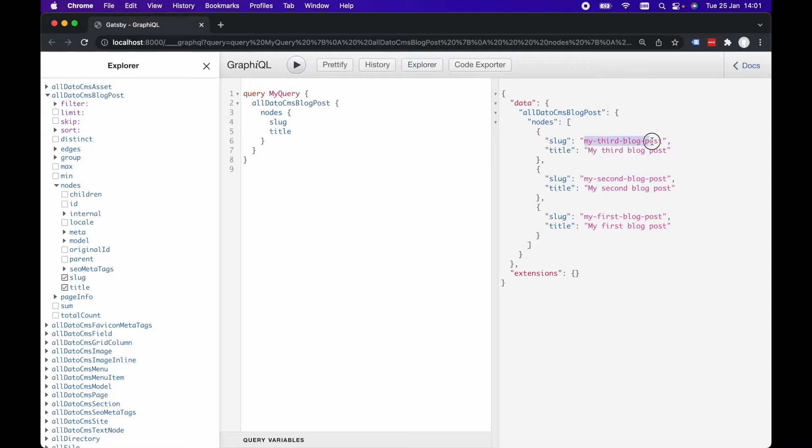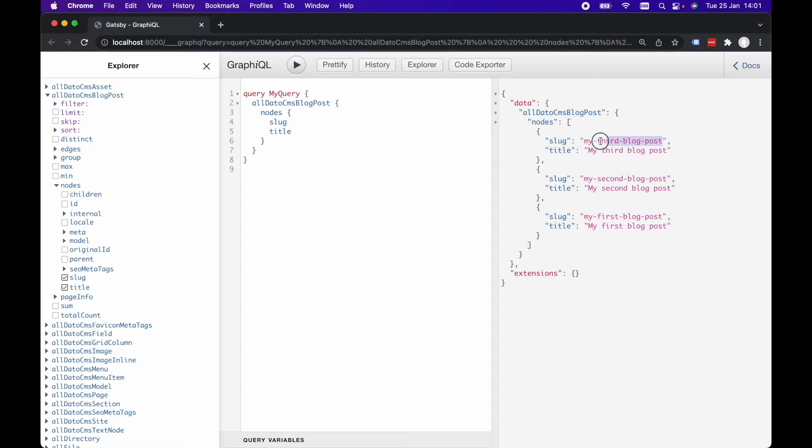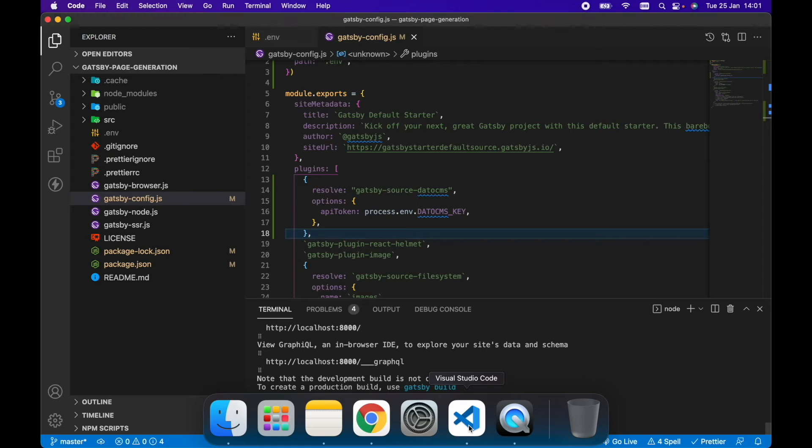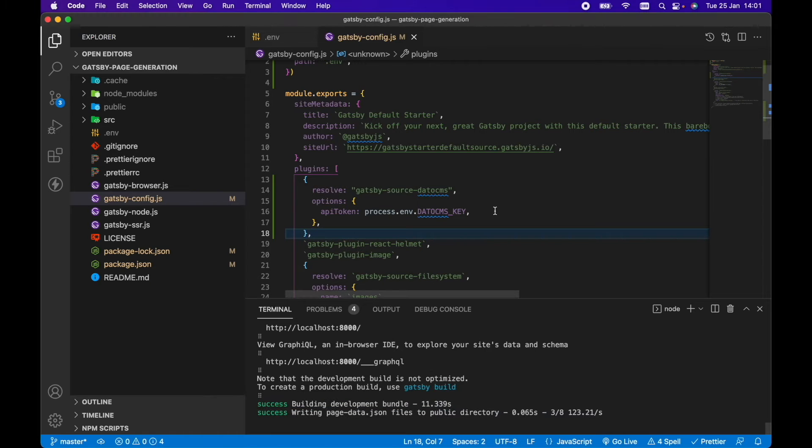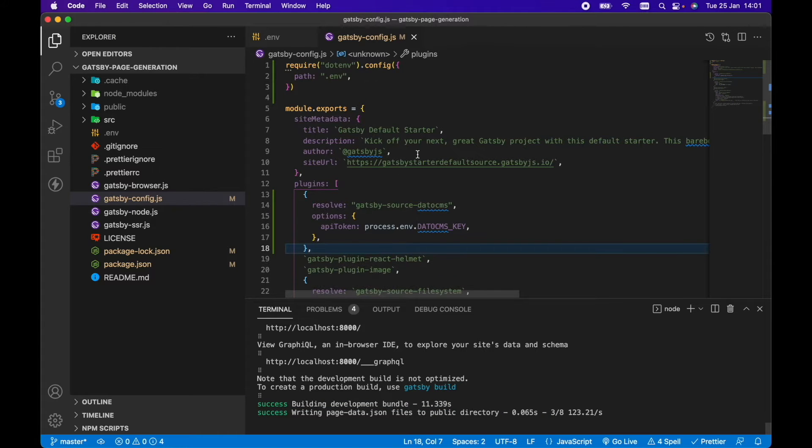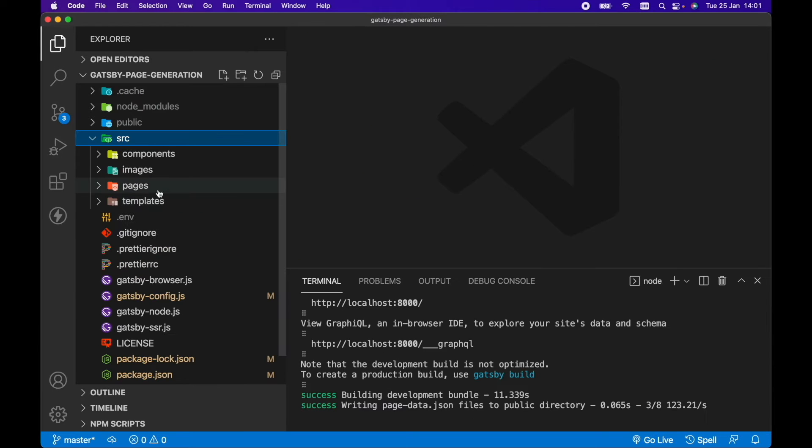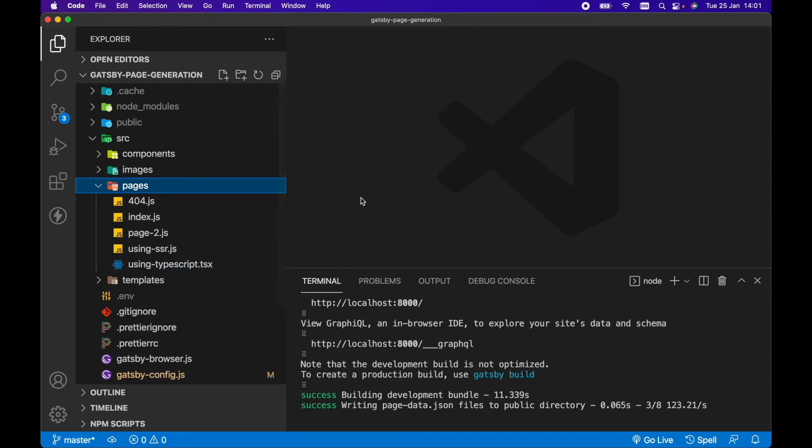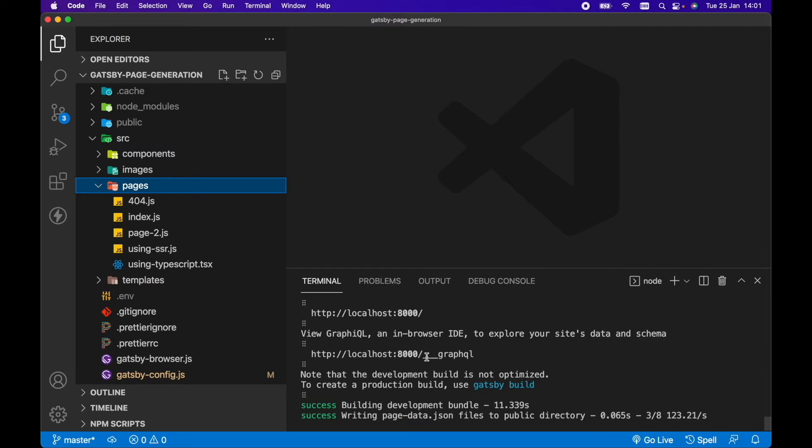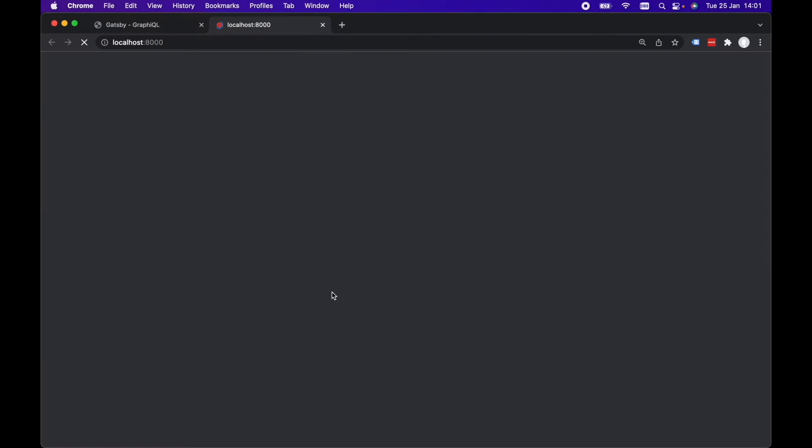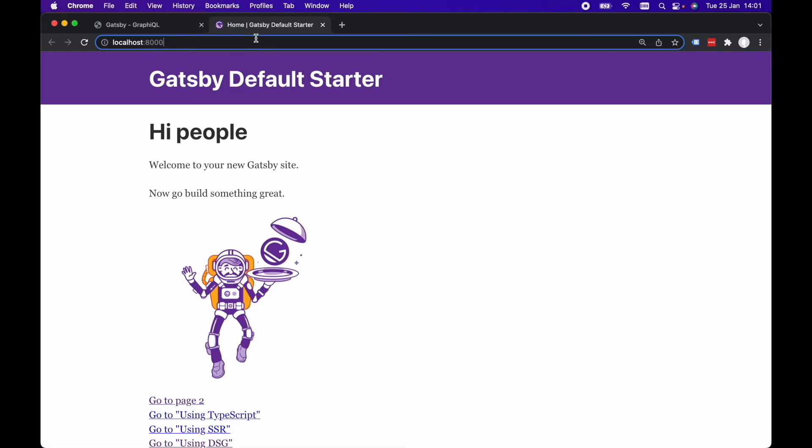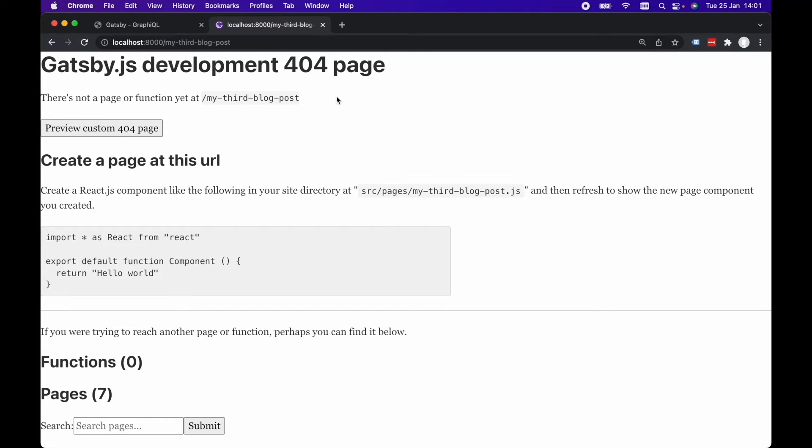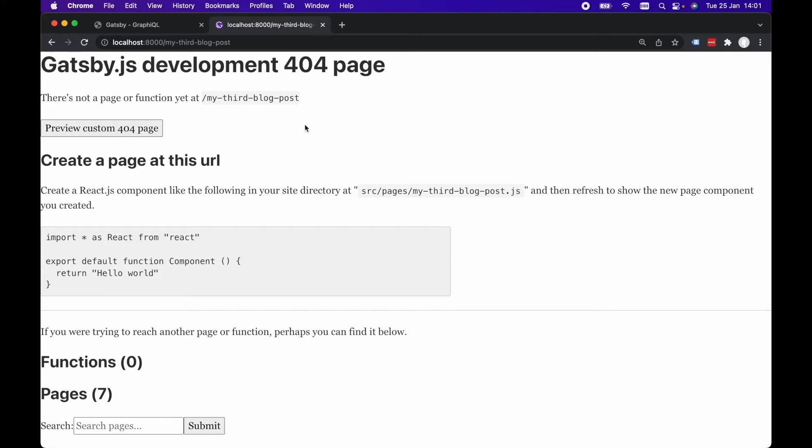So I want to use the slug as part of the URL for that page. I've already got in Visual Studio Code here an example project set up. So in source and pages, you can see I've just got the default pages in here from the Gatsby starter. Let's quickly go to localhost8000 and I want to go slash my-third-blog-post just to show you that this is a 404 page.